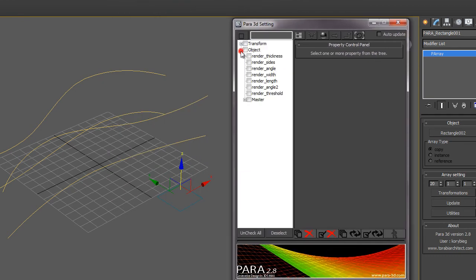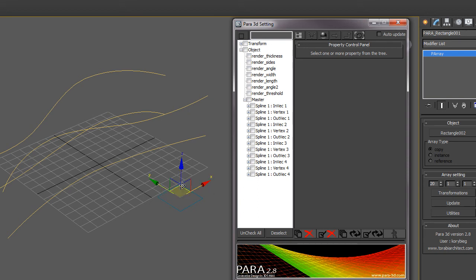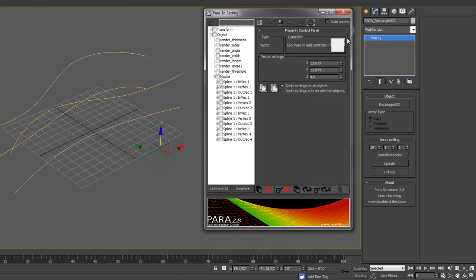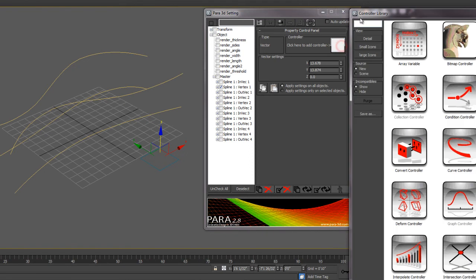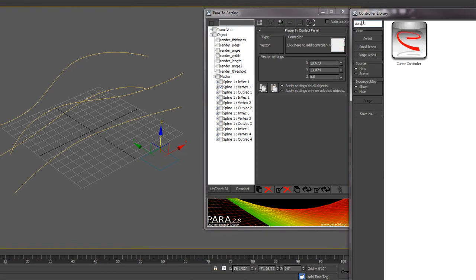And then we want to open up the object, go to our master points. And instead of selecting all of the vertices as we sometimes do, I want to select each vertice one at a time. So remember that they're counterclockwise, so I'll start with the first vertice and select the first vertex from the master list. And I'll apply a curve controller to that vertice.